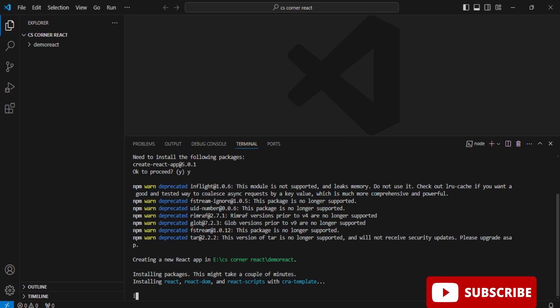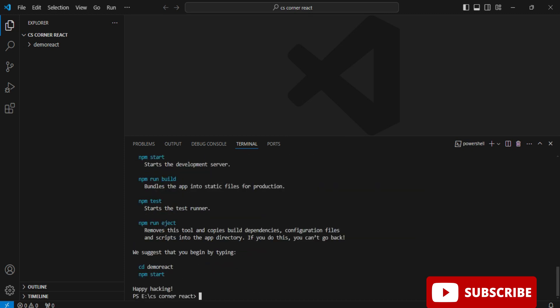Now it will install the packages, which will take a while. Once the process is completed, it shows some suggestions. It says to first run 'cd demo-react' to go to the directory where your application files are stored, where your .js and .css files will be located.